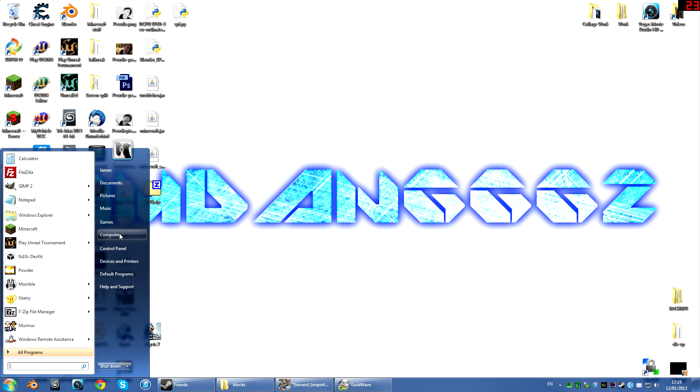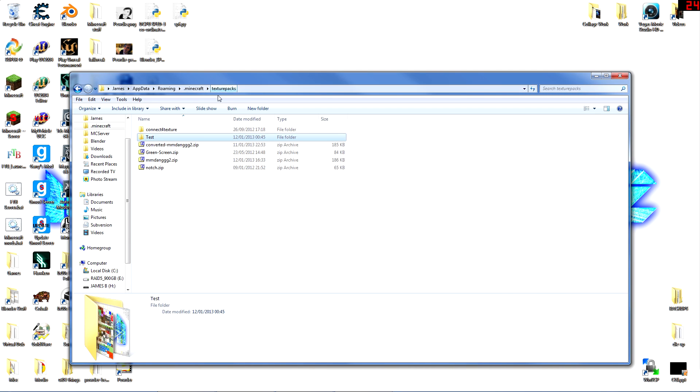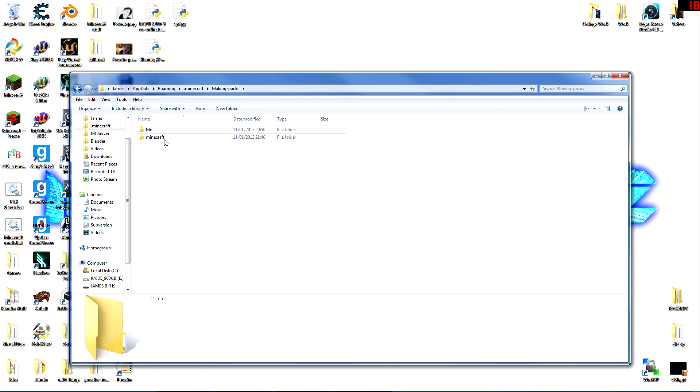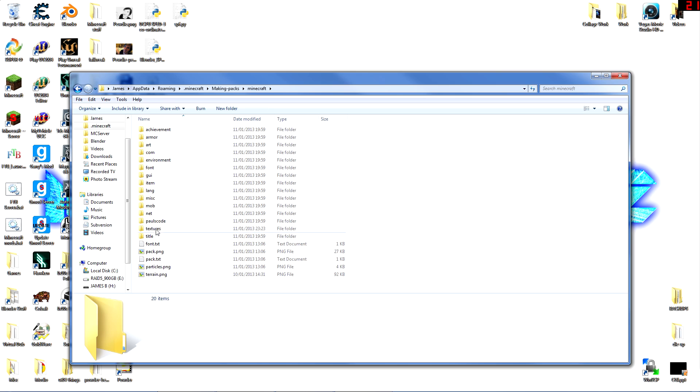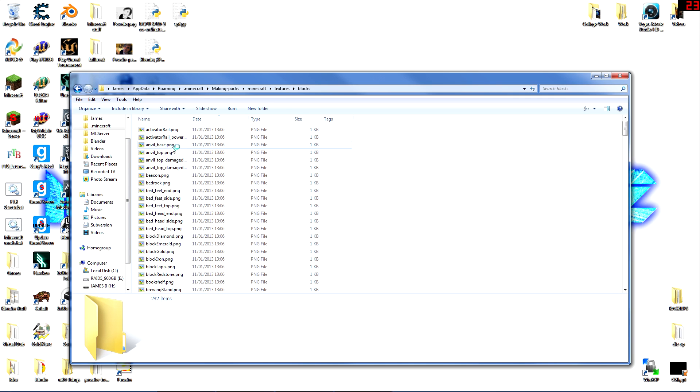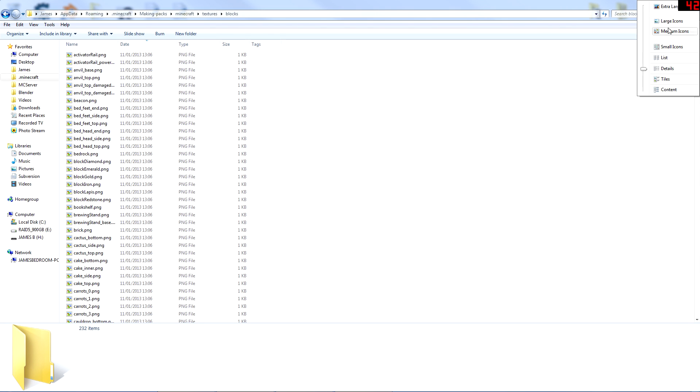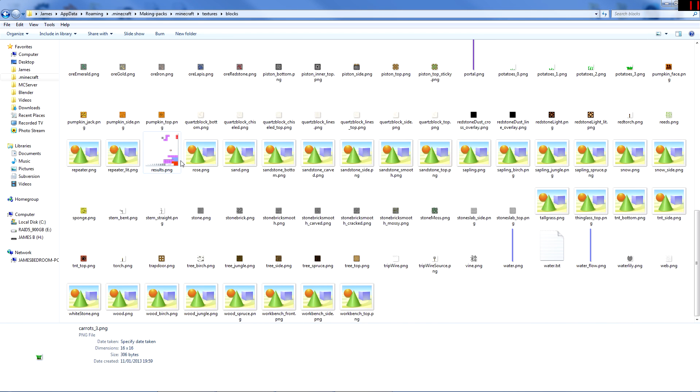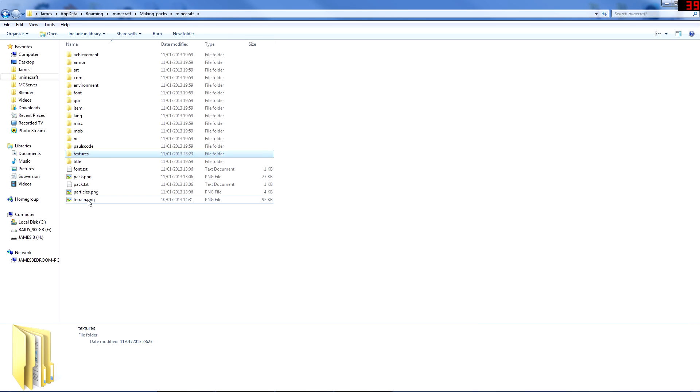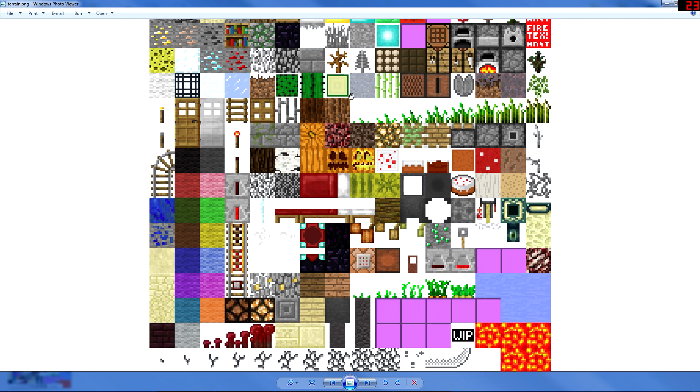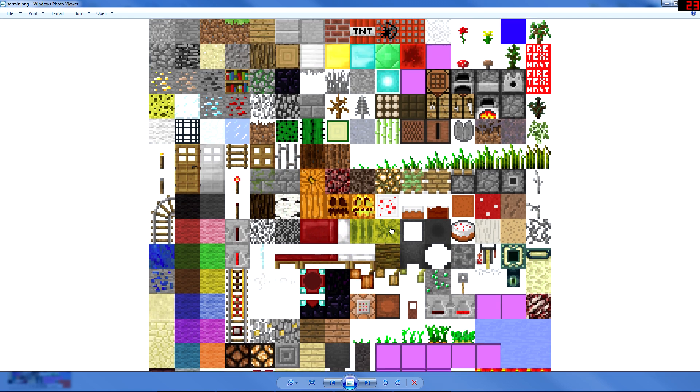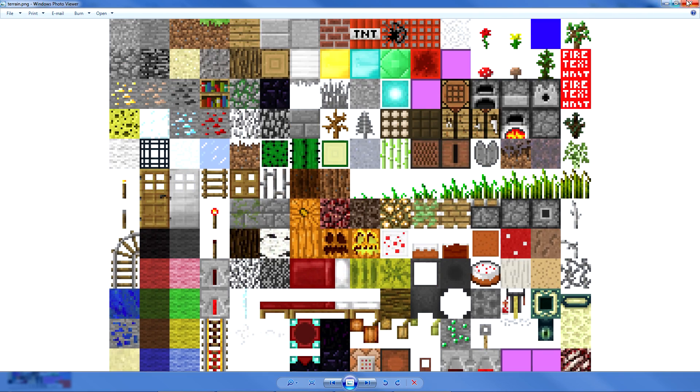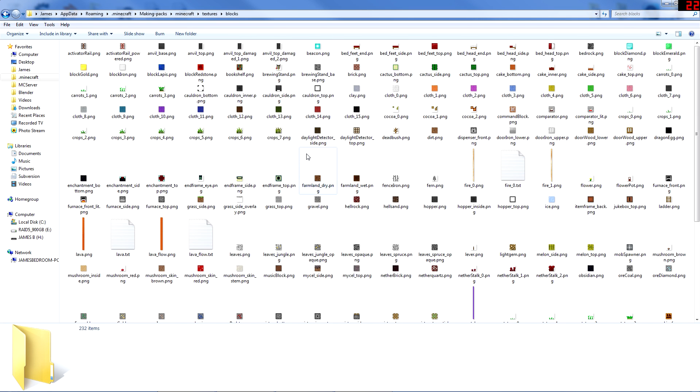So what you're going to find is in texture packs now there's a textures folder and within that there's blocks and items. And these are just single picture files of all the different blocks. So now rather than having one big sheet of textures like it did before in the terrain.png, all the textures are now separated out into single texture files.